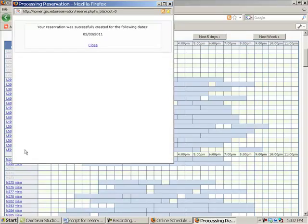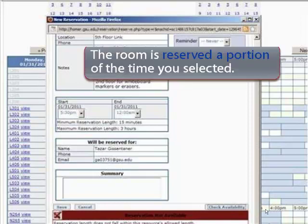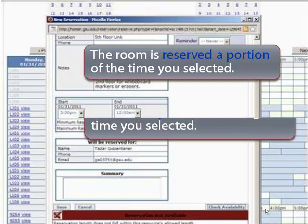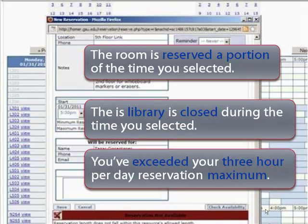Exit the system. The most common reasons a red bar appears when you are trying to make a reservation are: the room is reserved for a portion of the time you selected, the library is closed during the time you selected, or you've exceeded your three-hour per day reservation maximum. Adjust the start and/or end times for your reservation if you get a red bar.